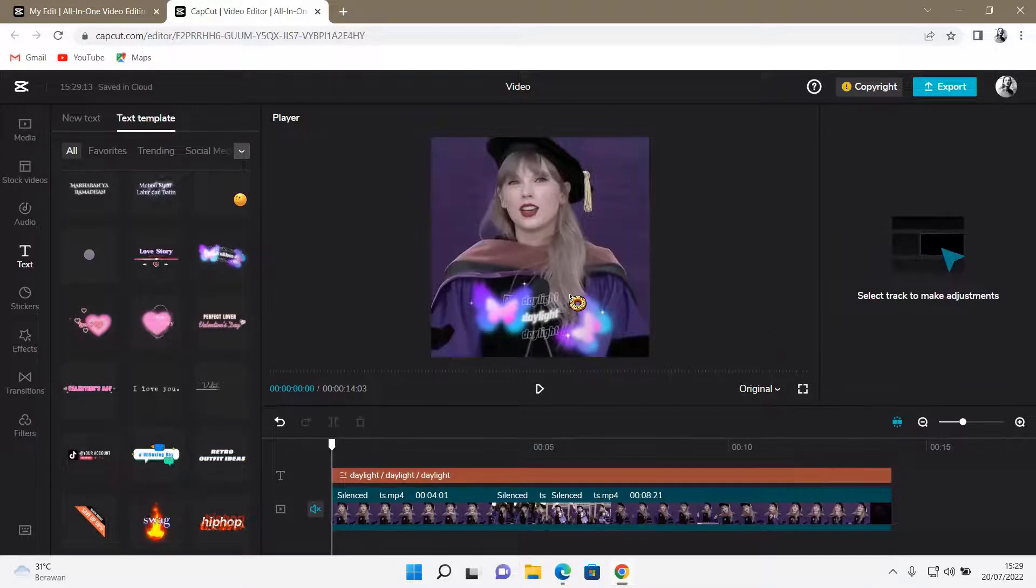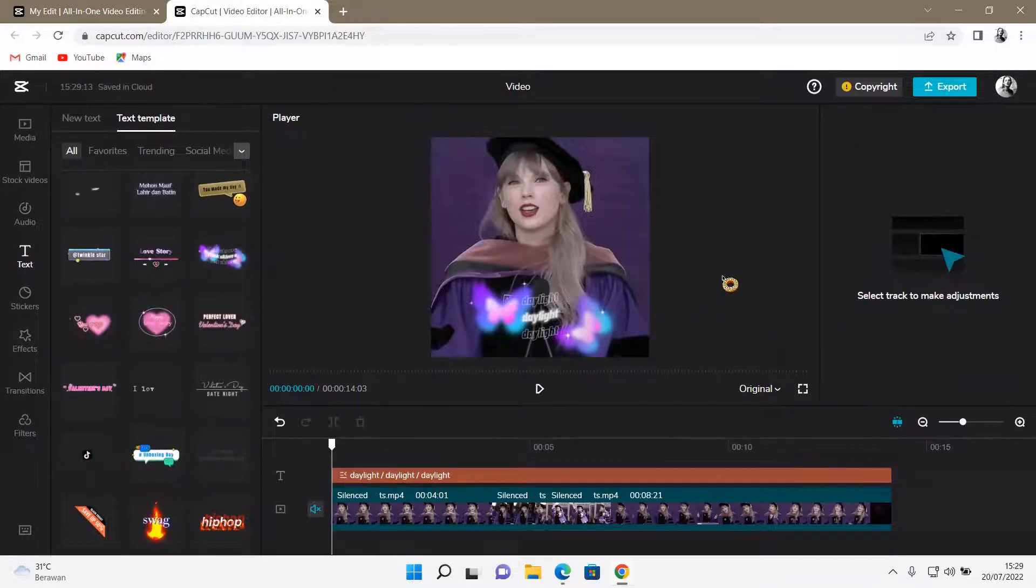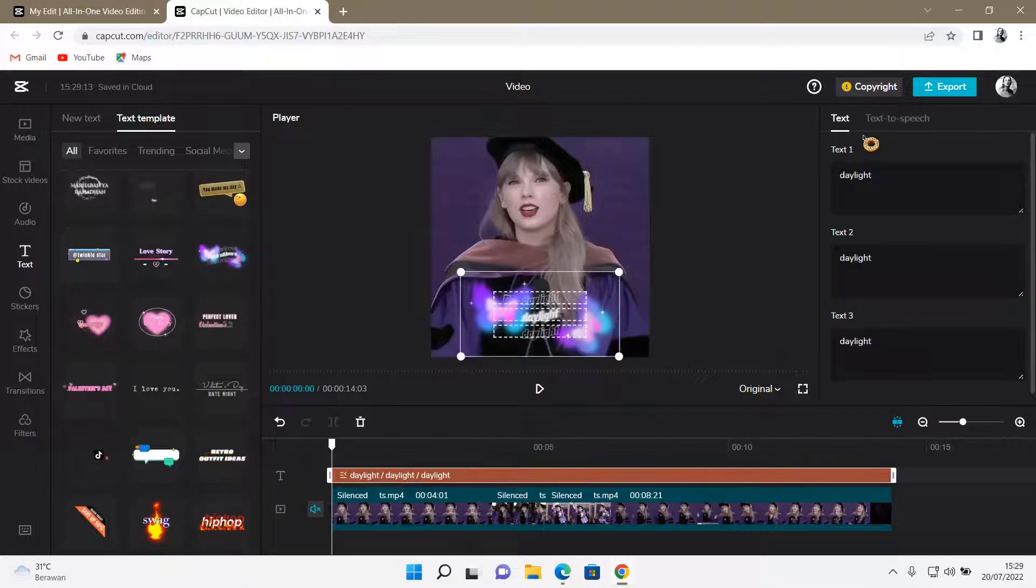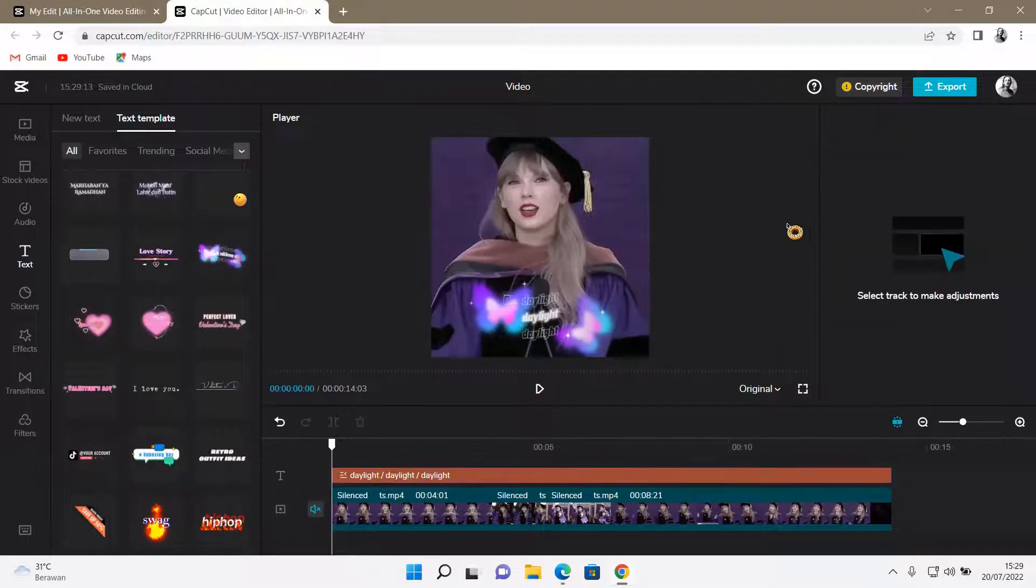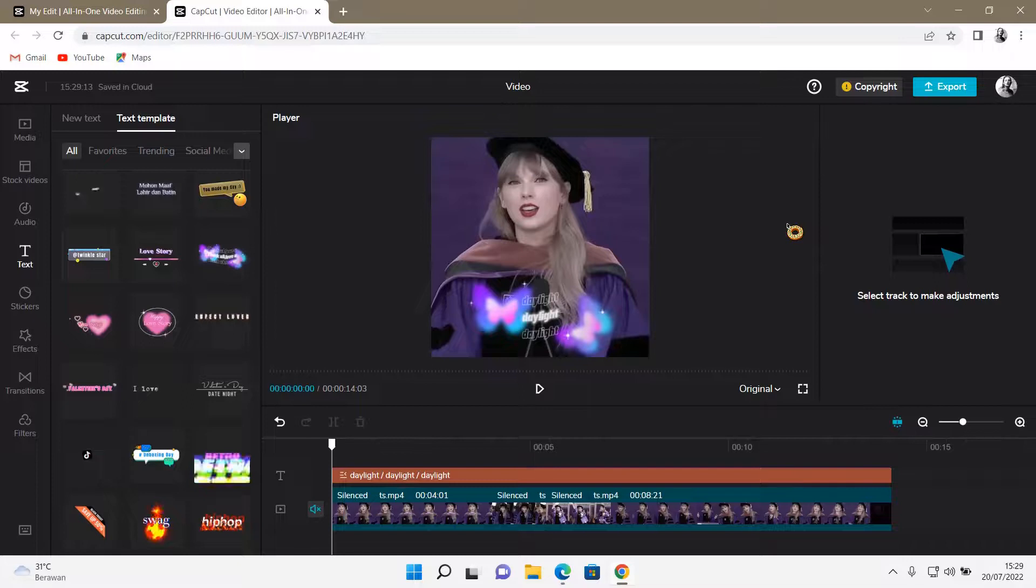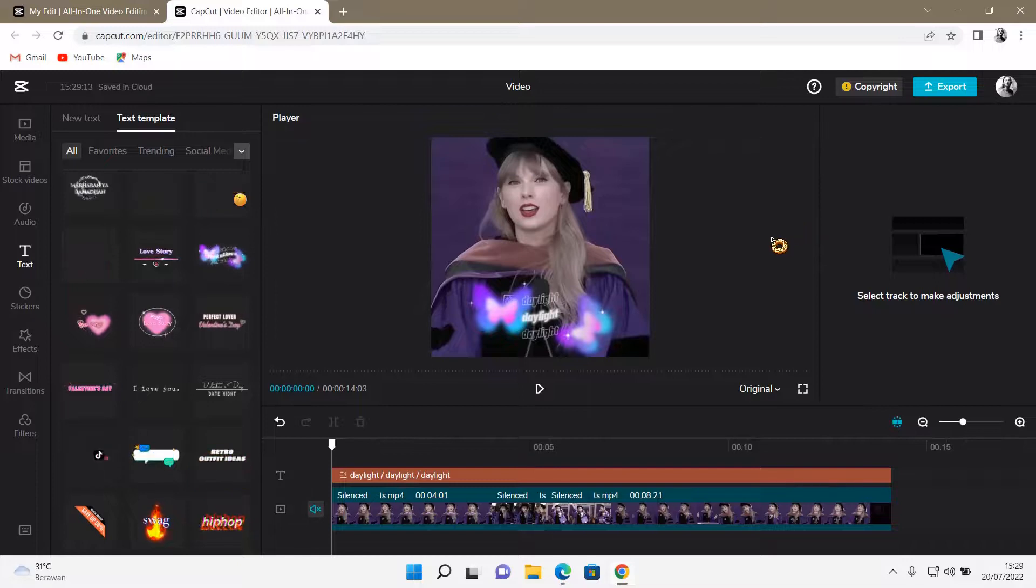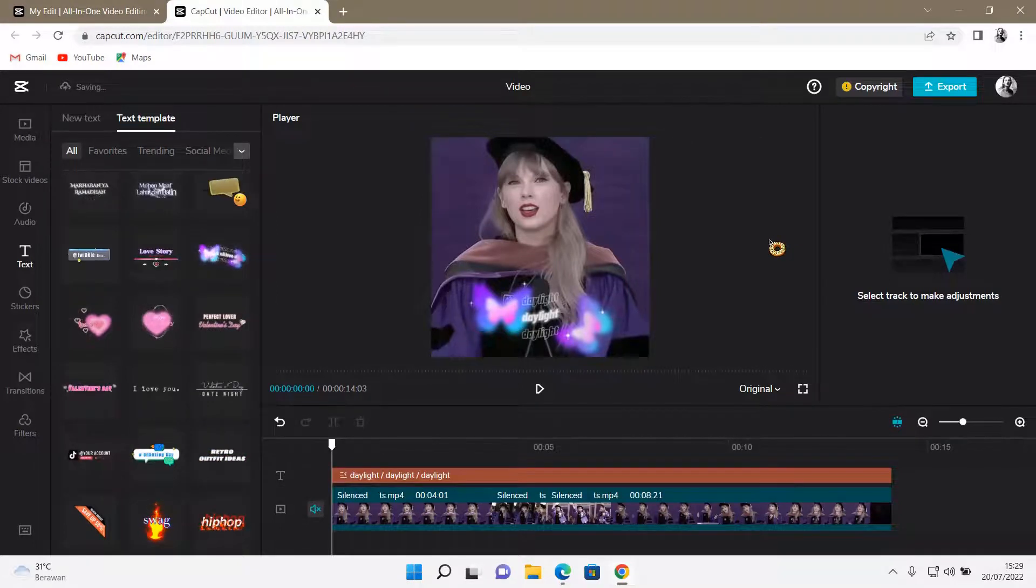As you can see, there's three texts. And then that is basically how you can use a text template on CapCut.